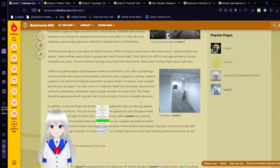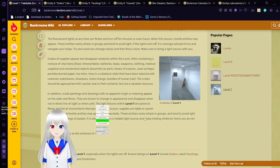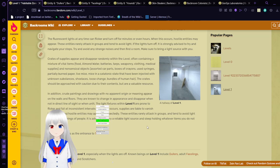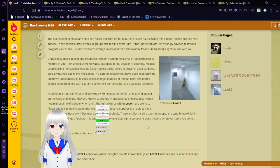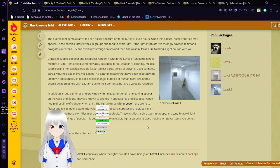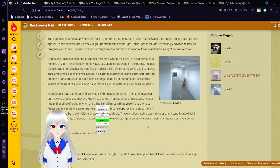Crates of supplies appear and disappear randomly within this level, often containing a mixture of vital items: food, almond water, batteries, tarps, weaponry, clothing, medical supplies, and nonsensical objects like assorted car parts, boxes of crayons, used syringes, partially burned paper, live mice, mice in a catatonic state that have been injected with unknown substances, shoelaces, loose change, and bundles of human hair.